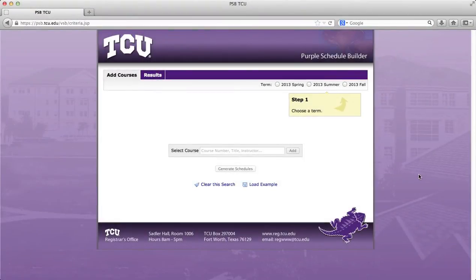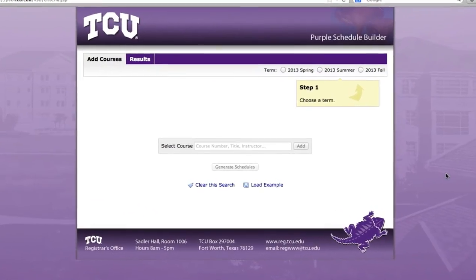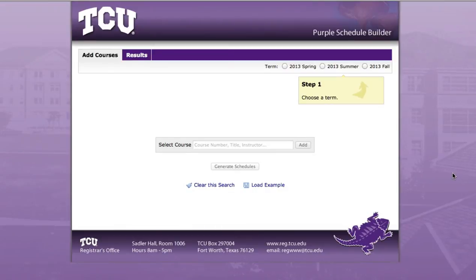Welcome to the TCU Purple Schedule Builder, a simple and easy way to find the schedule that fits your needs. Let's start by selecting a term that you want to build a schedule for.